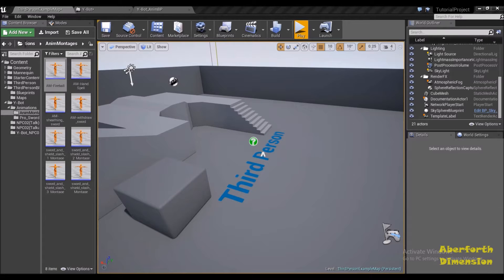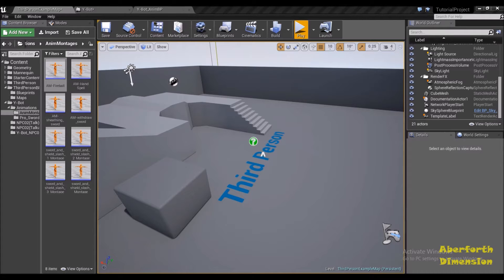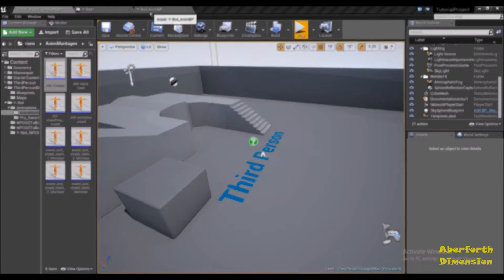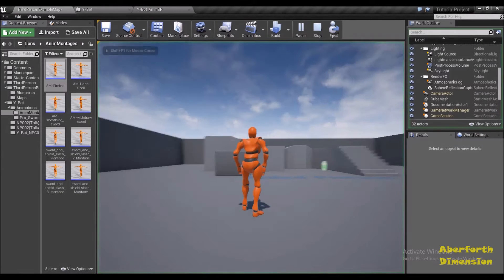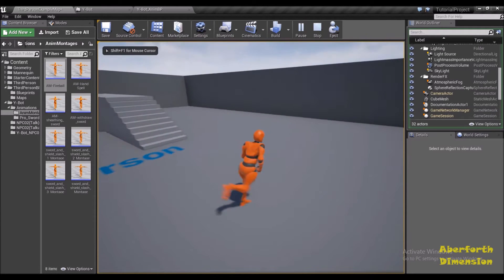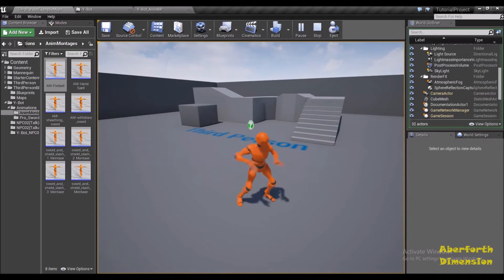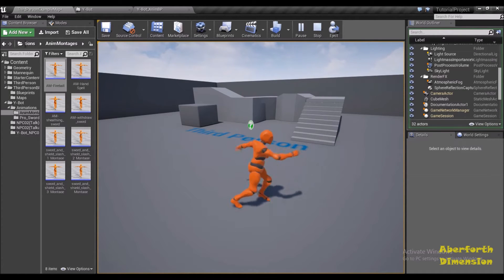Hey guys, Abiforth here. In this tutorial I'll be continuing our setting up attack animations. After the first tutorial I noticed a few problems when we try to run two animations together. This is where we ended up last time — the animations are overriding each other, and we need to fix this problem.